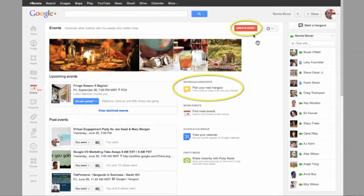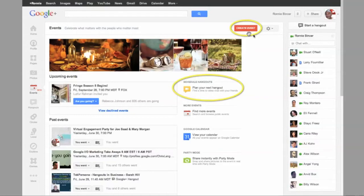When you first start out and you get into the event page, you can click on this big red button up here which says Create Event. And that lets you create all kinds of invitations for all kinds of things.